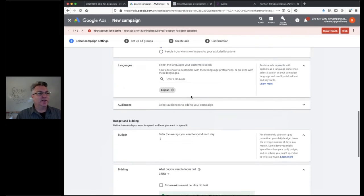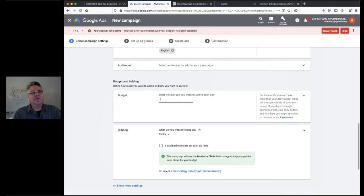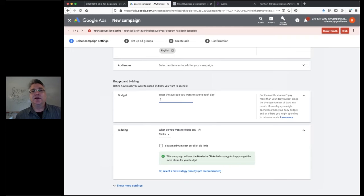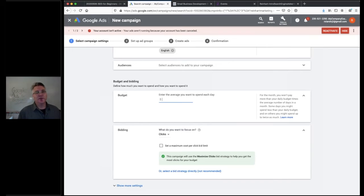For language, leave it as English by default unless you have a specific reason otherwise. Audiences is a more complicated topic we won't cover today. For average daily spend, you really need to put in some minimum number that can generate impressions. You don't know yet how expensive your keyword phrases might be — it could be 75 cents a click, $2.50, or even $18 a click. Some categories like legal, automotive, and financial are ridiculously expensive.